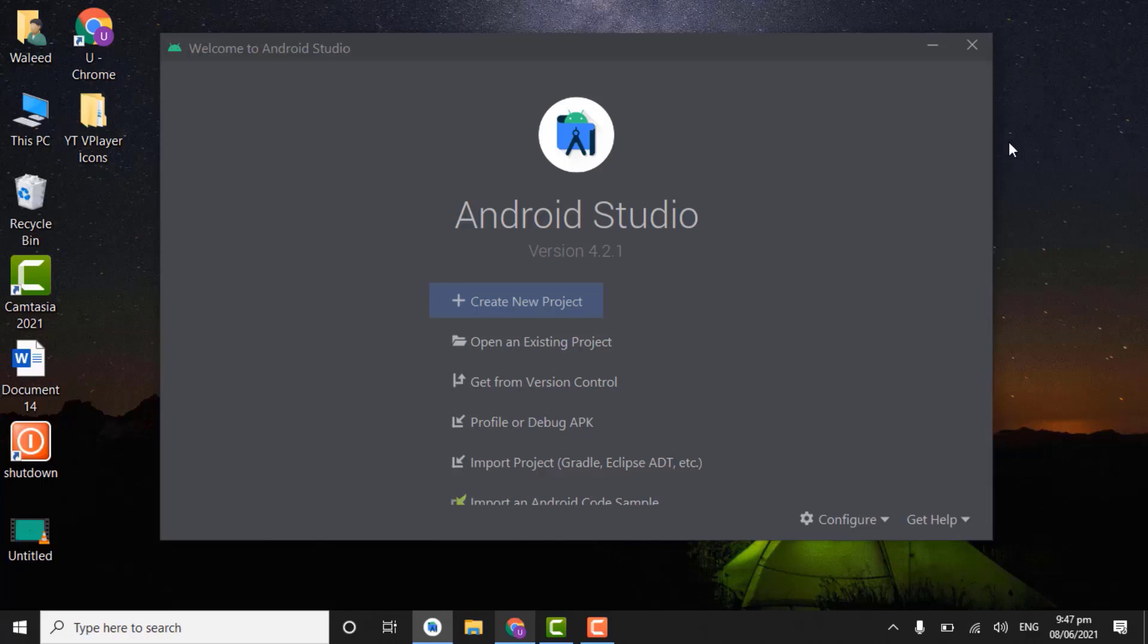Assalamu alaikum everyone. My name is Valid and this is the first tutorial of the video player series. In this tutorial we will create splash screen activity and also we will get storage access from user.